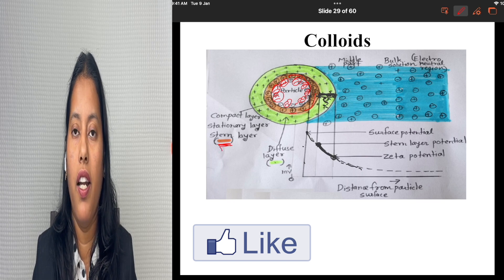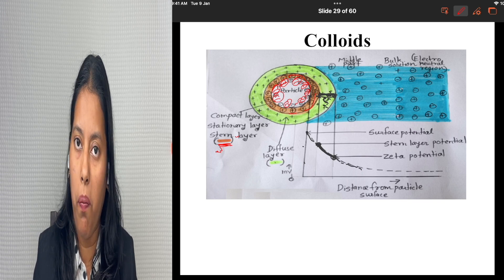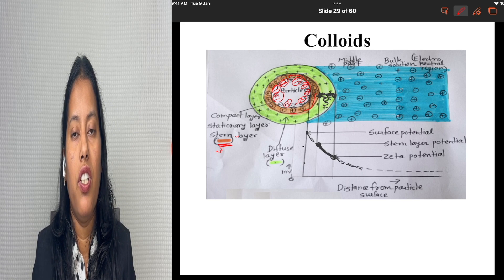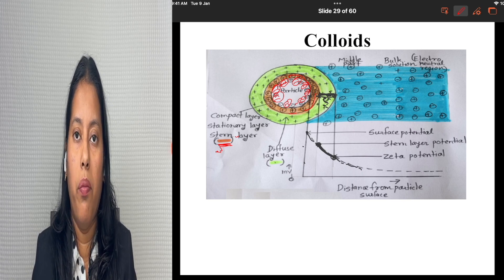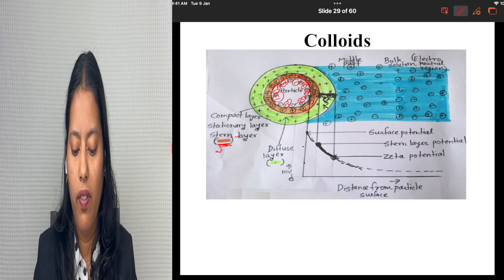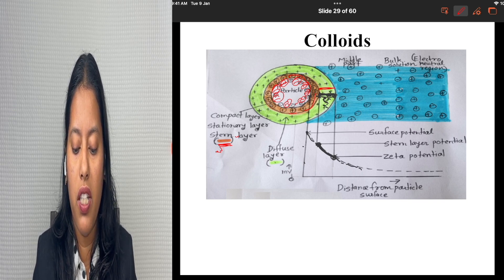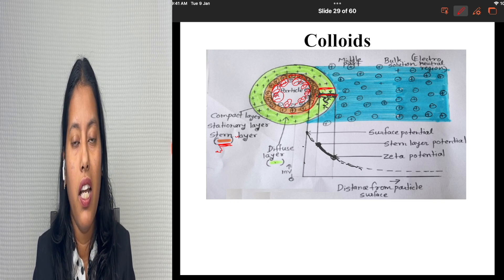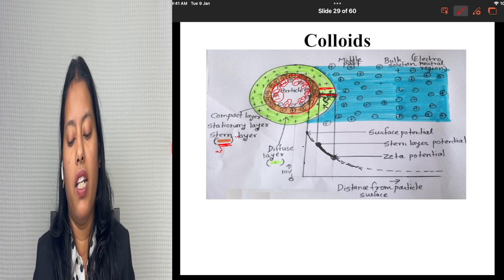This is the compact layer, represented by brown color. It is also called the stern layer or the stationary layer. Once this compact layer is formed, the particle charge may not get completely neutralized, and it attracts further ions from the bulk of the solution, forming a second layer called the diffusion layer — shown in green. So a double layer is formed: one compact layer and one diffusion layer.